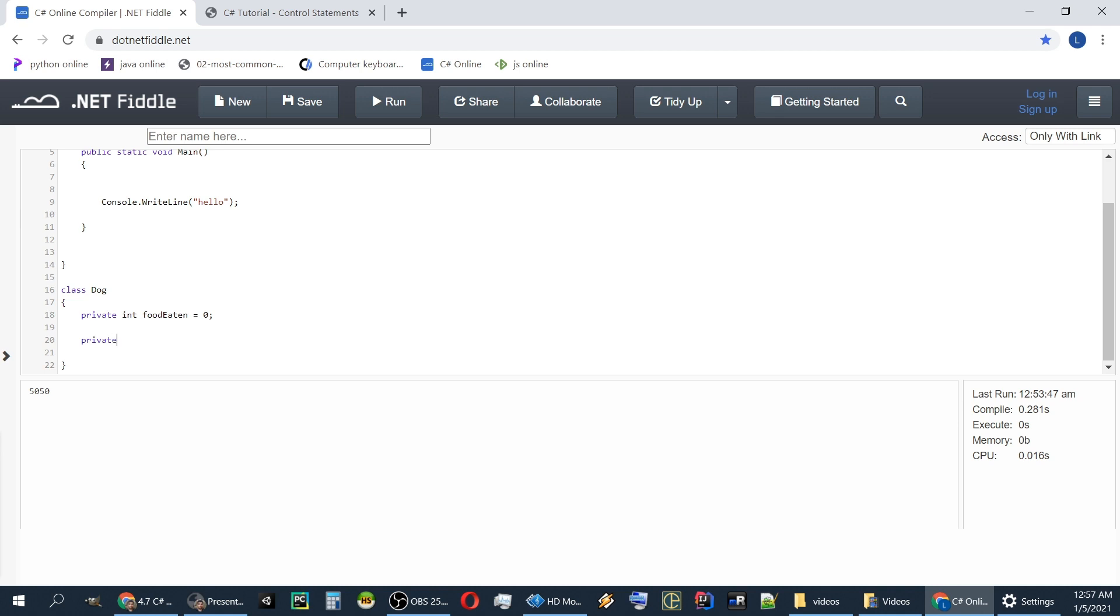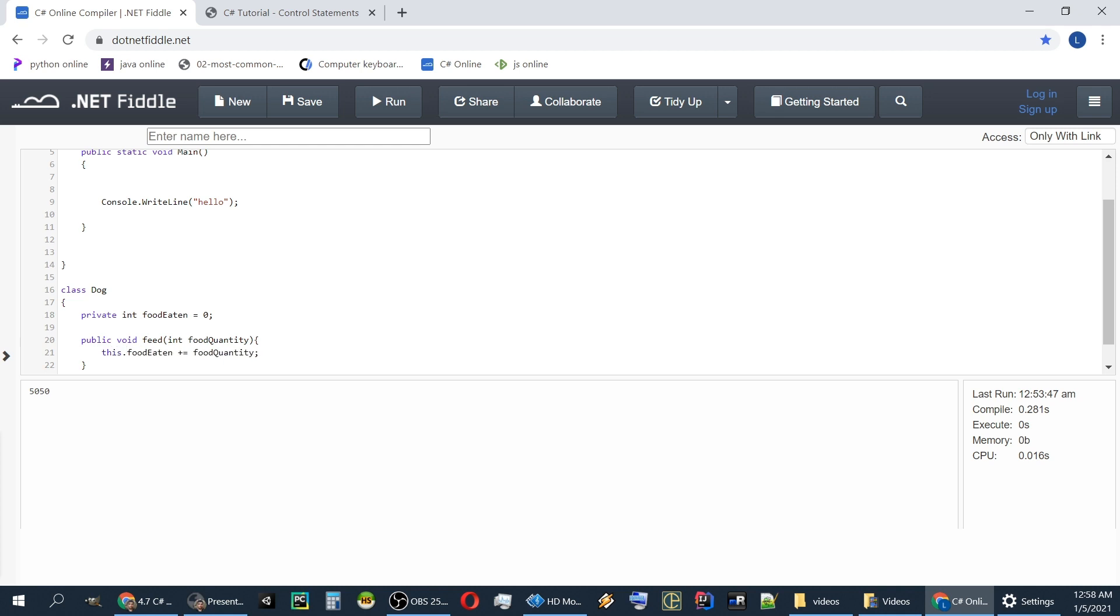Let's define a public void feed. Void means there is no return type. Int food quantity. Food eaten plus equals food quantity. So here we are using this food eaten property. We could have also written this dot but it's unnecessary because there is no confusion about who food eaten is. And we are adding to food eaten what comes in this parameter food quantity.